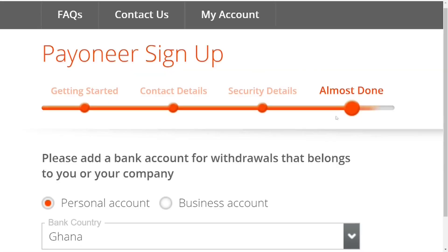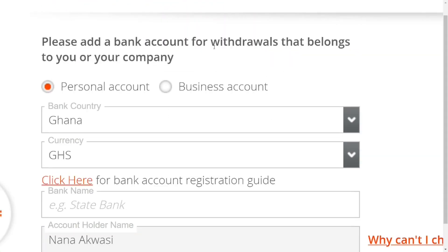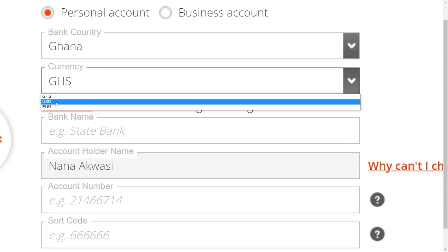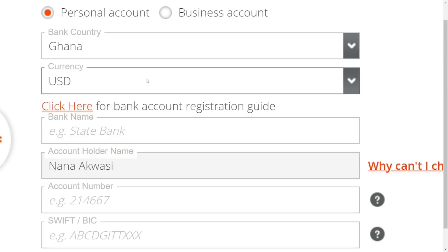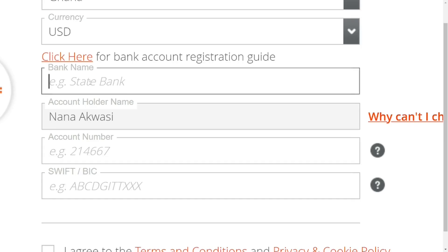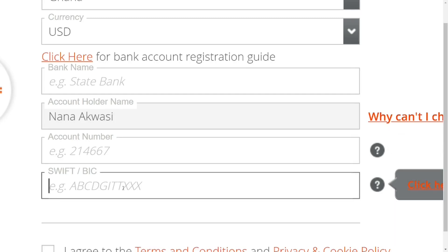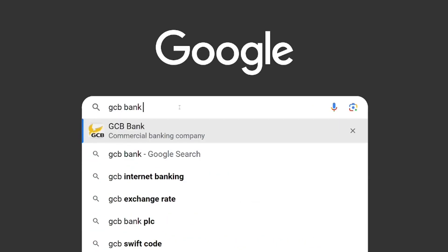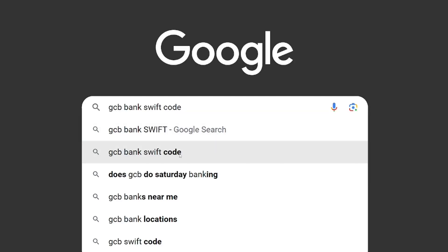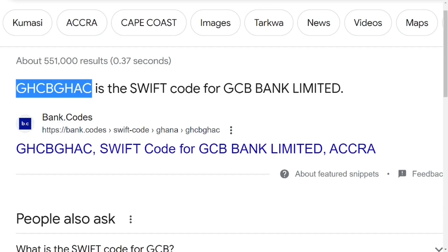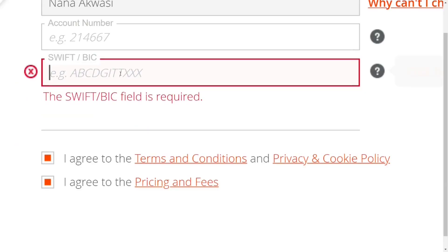This takes you to the last part where you put in your local bank details so you can transfer money from your Payoneer account into your bank account. Select the country (Ghana) and the currency — it's recommended to select USD. Enter the bank name, account holder's name, and account number. For the SWIFT code, go to Google, type the name of your bank and add 'swift code', then hit enter. For example, this is the GCB SWIFT code — just copy it and paste it back into the field.